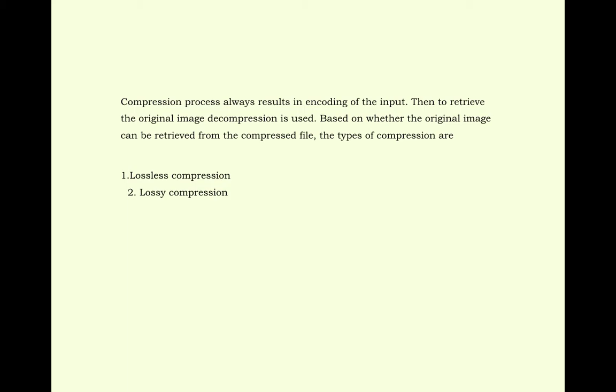Compression process always results in encoding of the input. Then to retrieve the original image, decompression is used. Based on whether the original image can be retrieved from the compressed file, the types of compression are lossless compression and lossy compression.